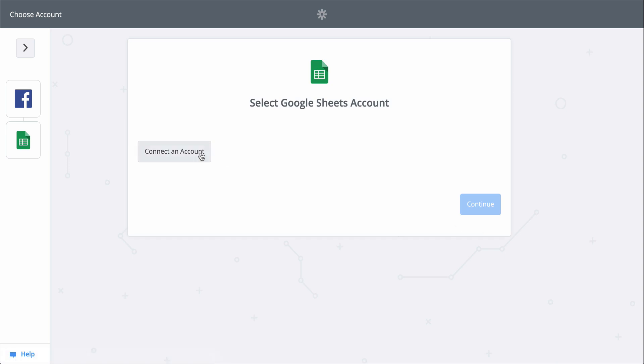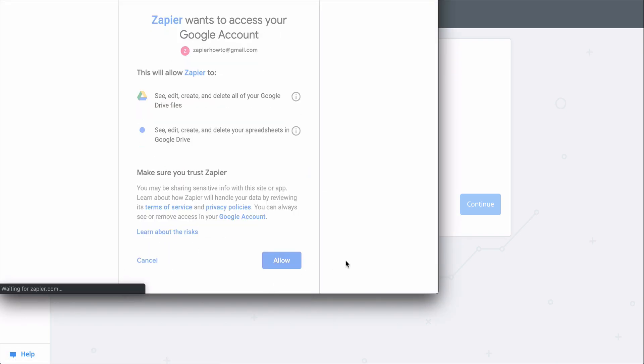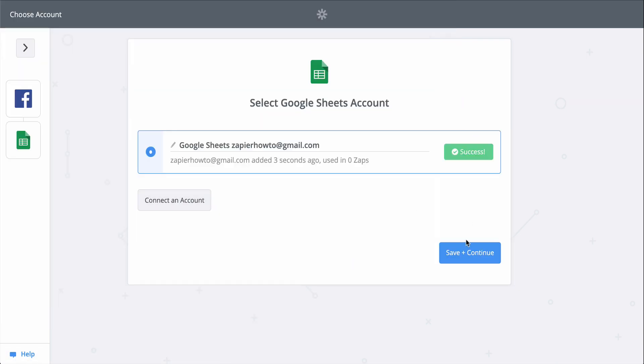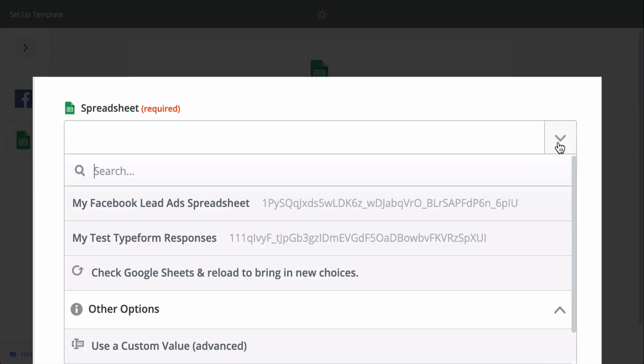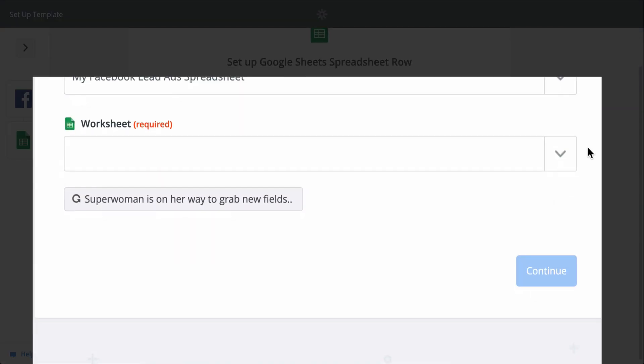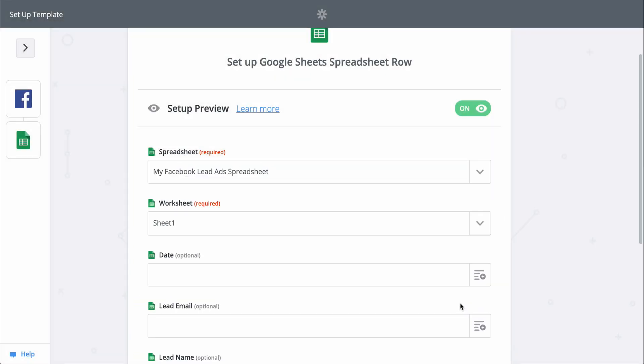We connect to Google Sheets now. This gives Zapier permission to create a new row in my spreadsheet. And now we just match information from Facebook to Google Sheets.